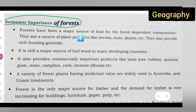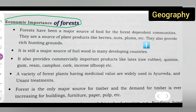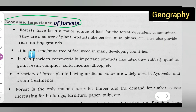Forests have been a major source of food for forest-dependent communities. They are a source of plant products like berries, nuts, plums, etc. They also provide rich hunting grounds.